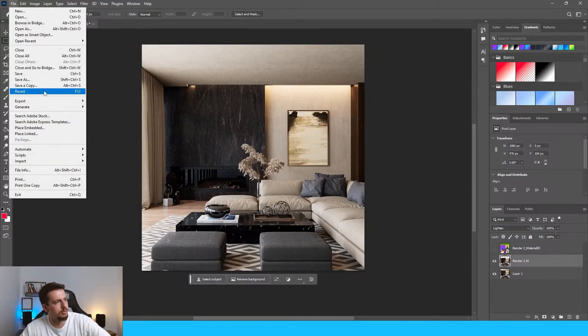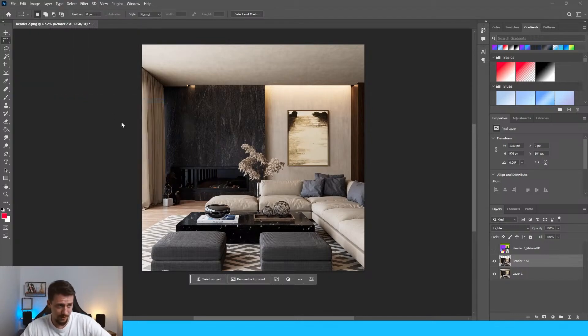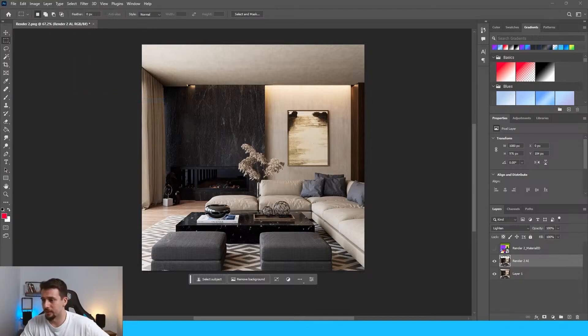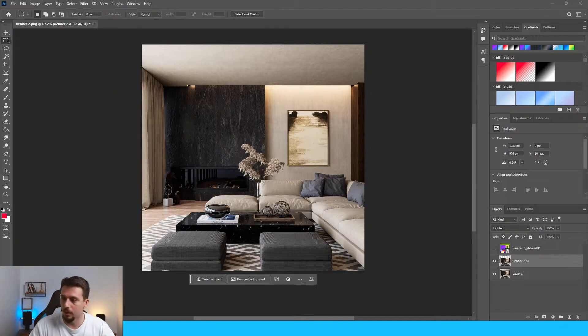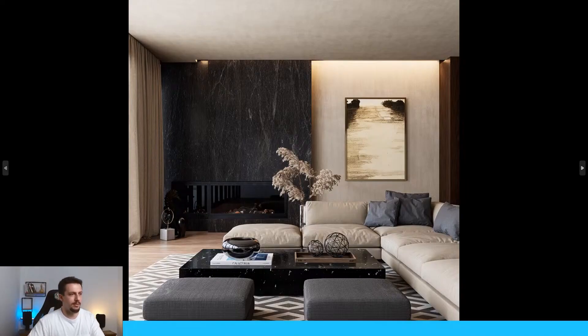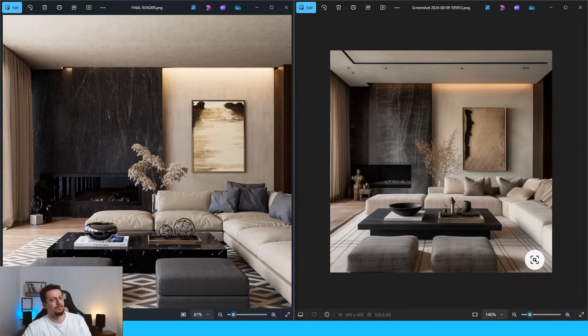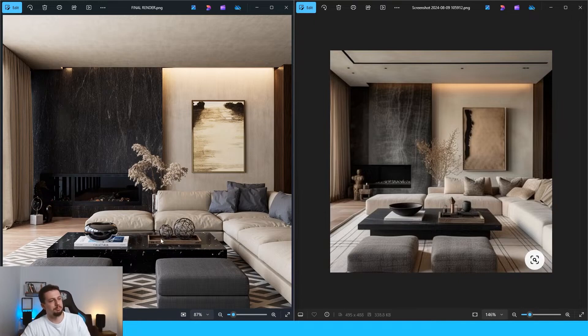So let's export this. I think it was worth the time that we spent here. Final render. Not bad. It's definitely better than the reference image. I love it. Maybe the material on the sofa is better than this one, but I love it.